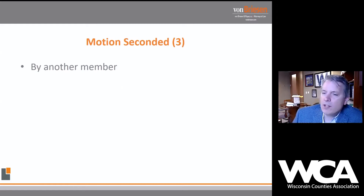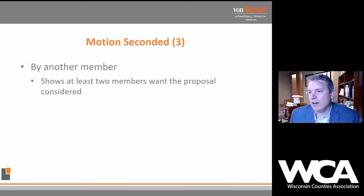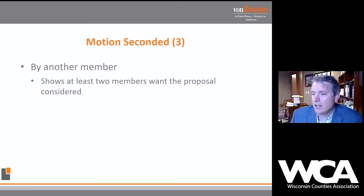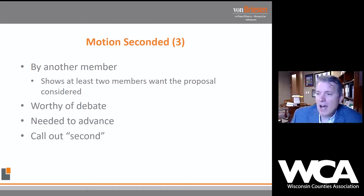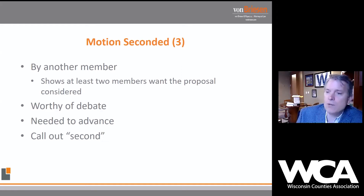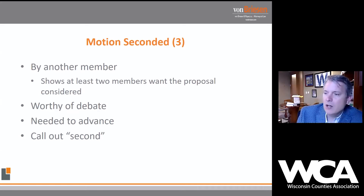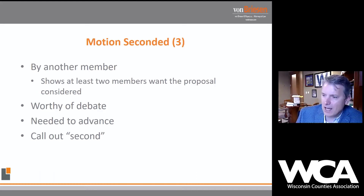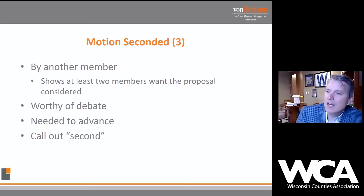Once the motion is made by a member, it gets seconded by somebody else — not the same person who made the motion. It shows there is some support for whatever business the maker of the motion wants to bring before the assembly. When you second a motion, you don't have to be recognized by the chair — you can just shout out 'second.' Under Robert's Rules, we don't necessarily need to record exactly who seconded it; all we need to know is that a second was made.